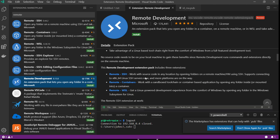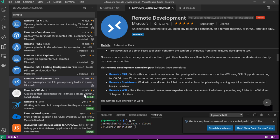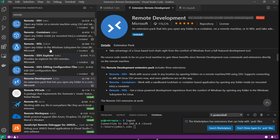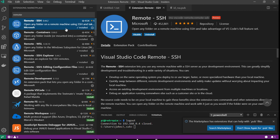Since we need the nightly version of a few components, in this case it's Remote SSH, I'm going to search for Remote SSH Nightly.